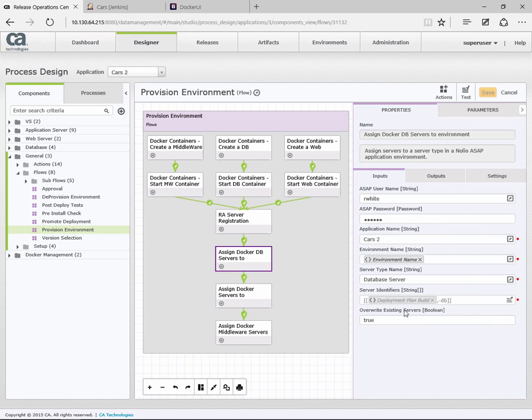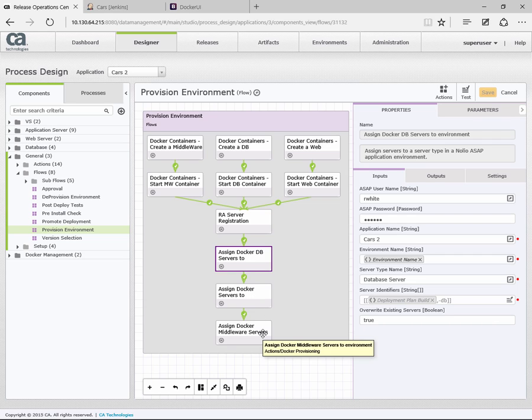And then finally, the actual name of the server we want to add. In this case, again, we're just using the parameters we used earlier. And we have an action for each of these: the database, the middleware server, and the web server.